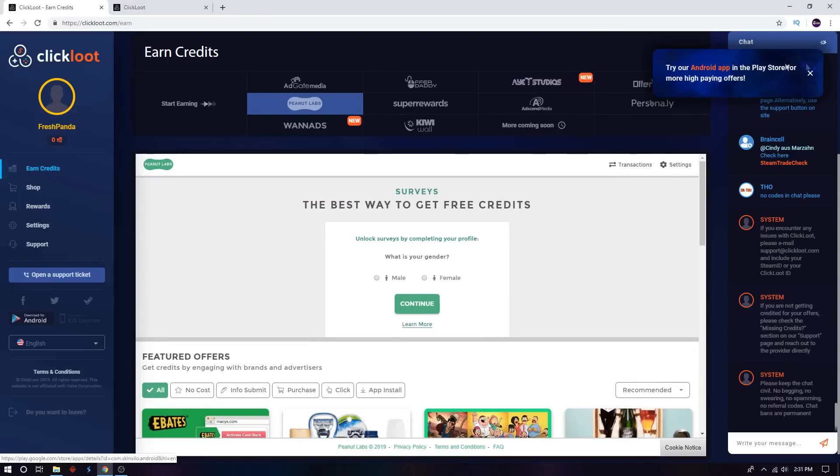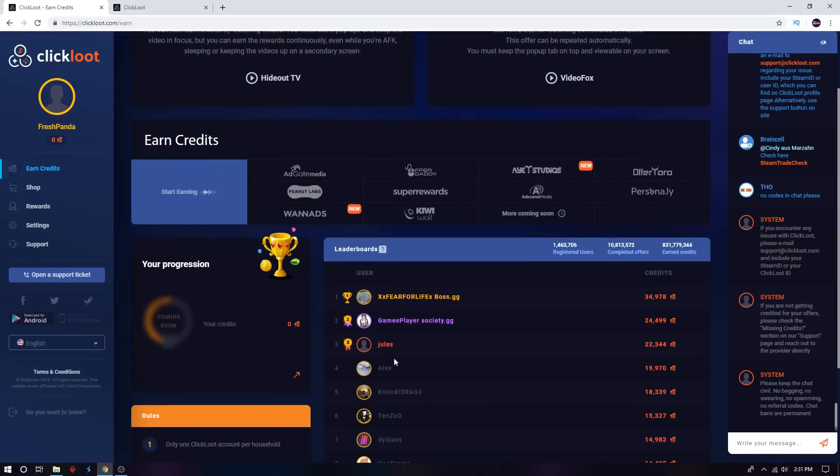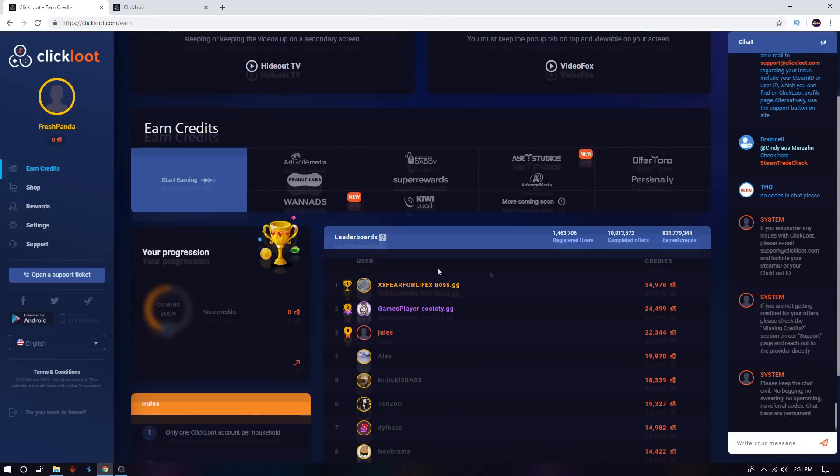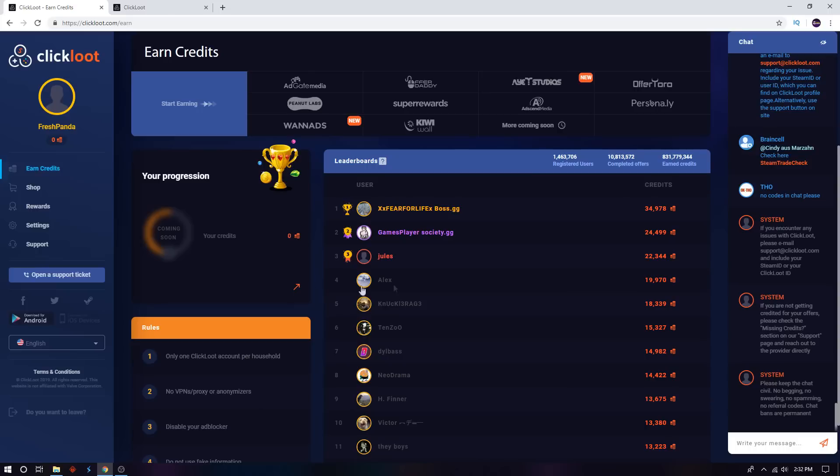There's leaderboards for the top earners. As you can see, these guys earn credits and credits. And these top earners will also get extra rewards for earning extra credits, so these guys could also be rewarded for earning that many credits.